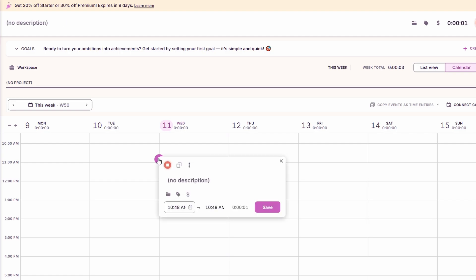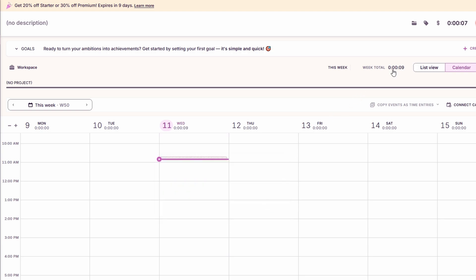Here's a cool feature. You can create projects and assign clients to them. Let's say you're working on a project for a client named Andy. You can assign time to a specific project, like marketing for Andy, and link it to that client. So every hour spent on that project gets tracked and logged automatically.